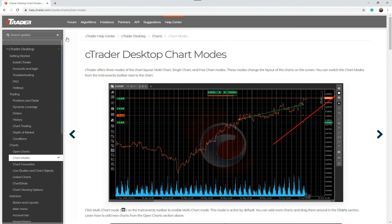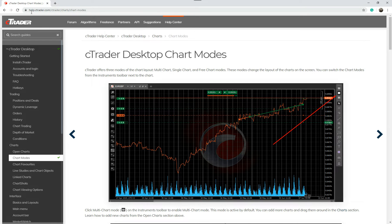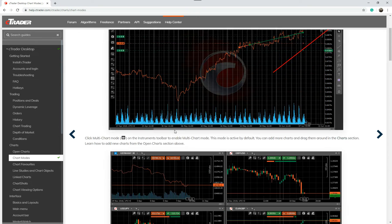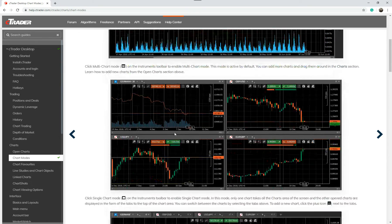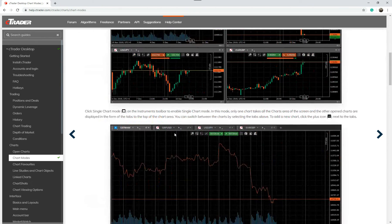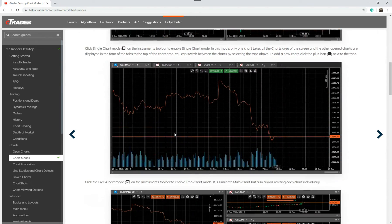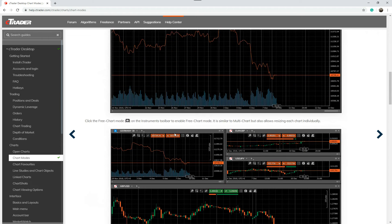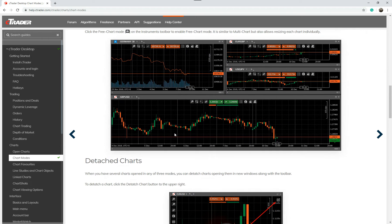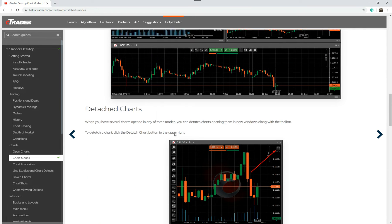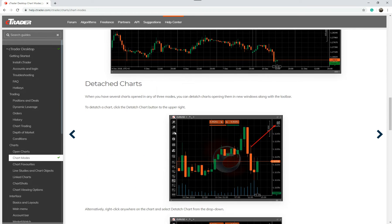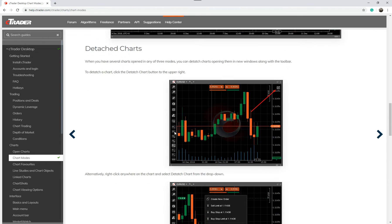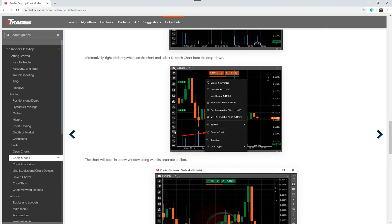This is the Ctrader user guide online. So you go to help.ctrader.com under Ctrader desktop. You come down to chart modes and here in chart modes, you can find out everything you need to know that I'm going to actually give you a hands-on demonstration. So if you really want to have the full information, I would read this first then watch the hands-on demonstration because you'll have more of an idea what's going on.